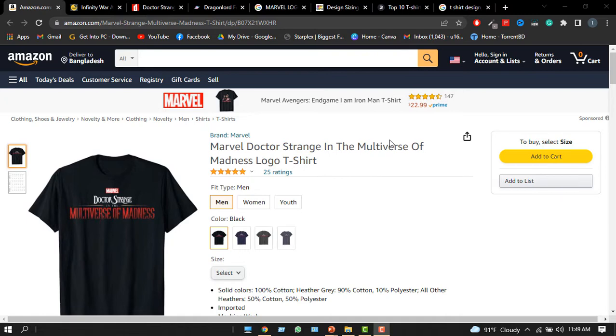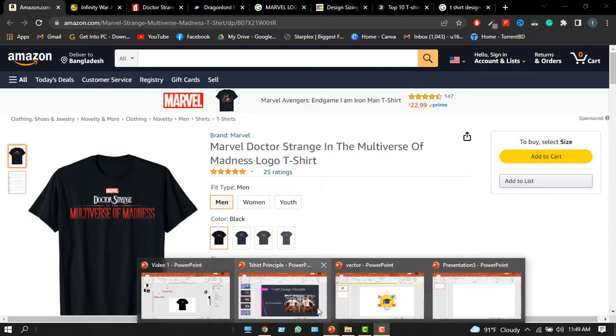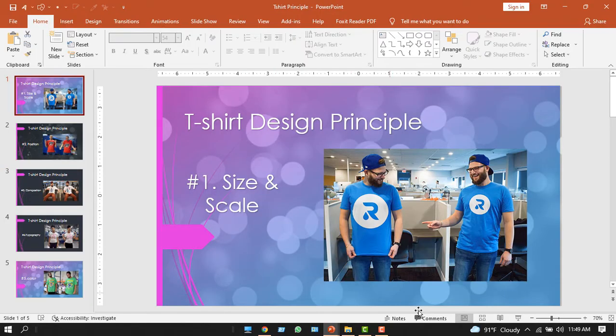We're definitely going to make it, but before that I want to teach you about some design principles of t-shirts. Some of you may know it, but those who don't, it will be beneficial for them. So let's start.